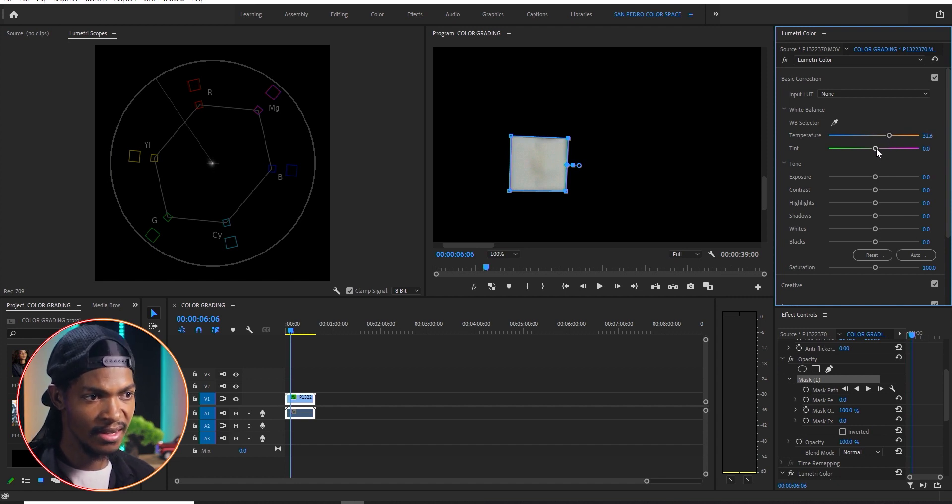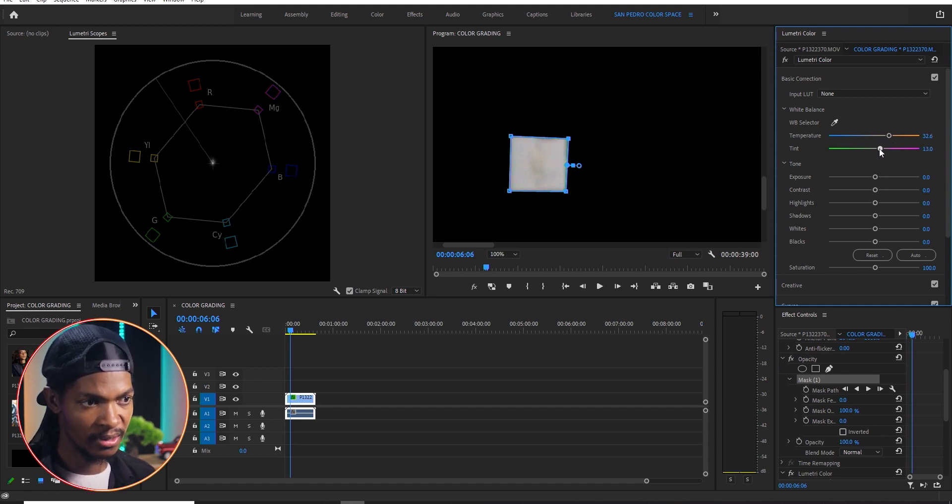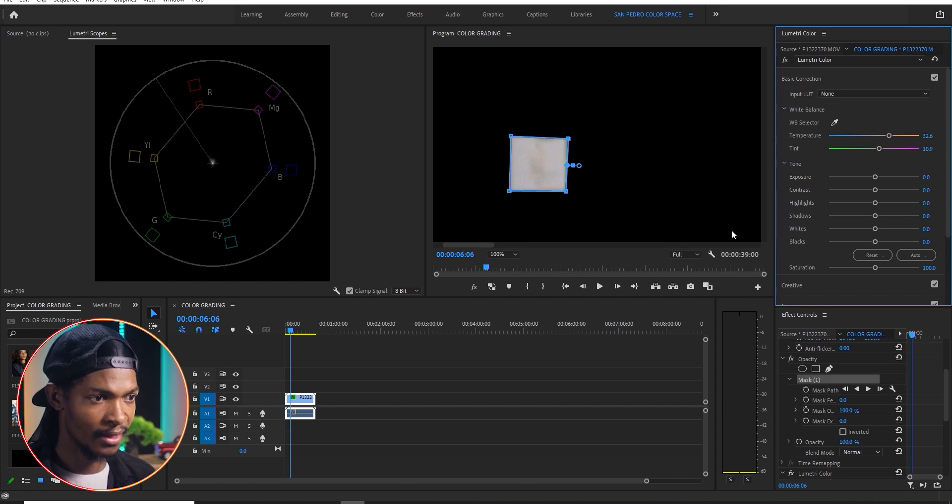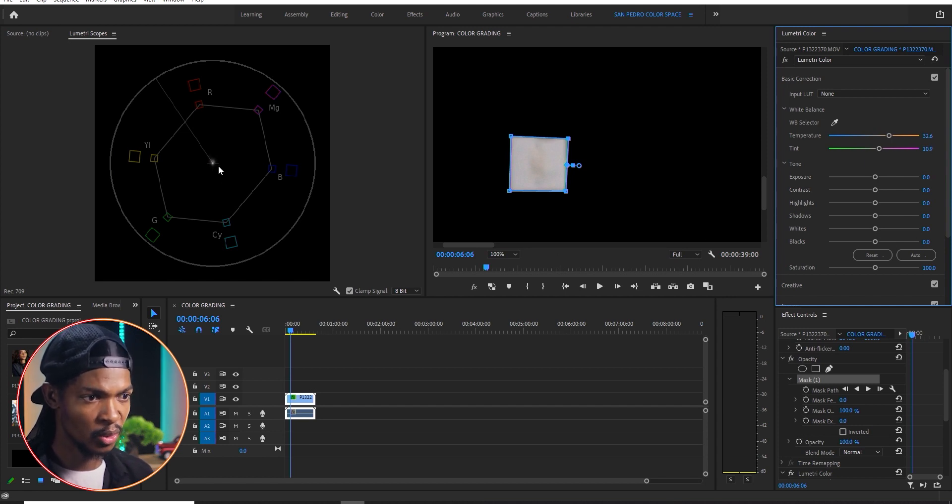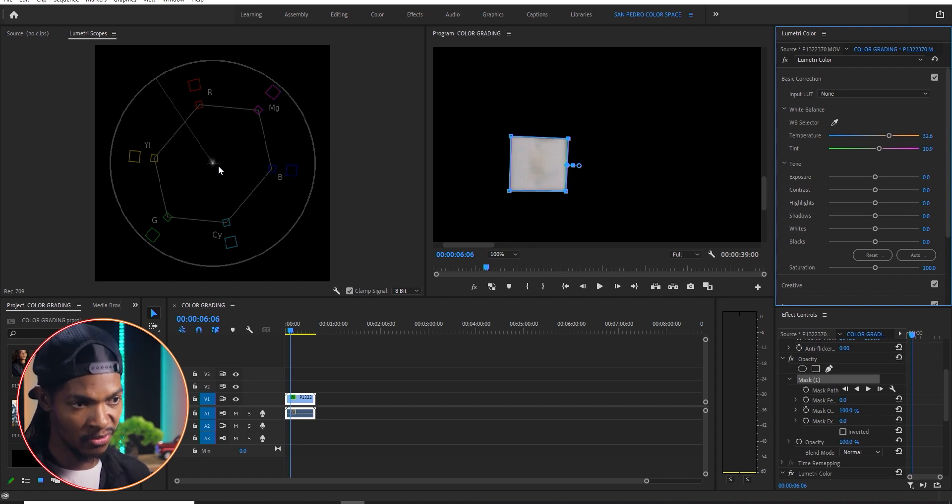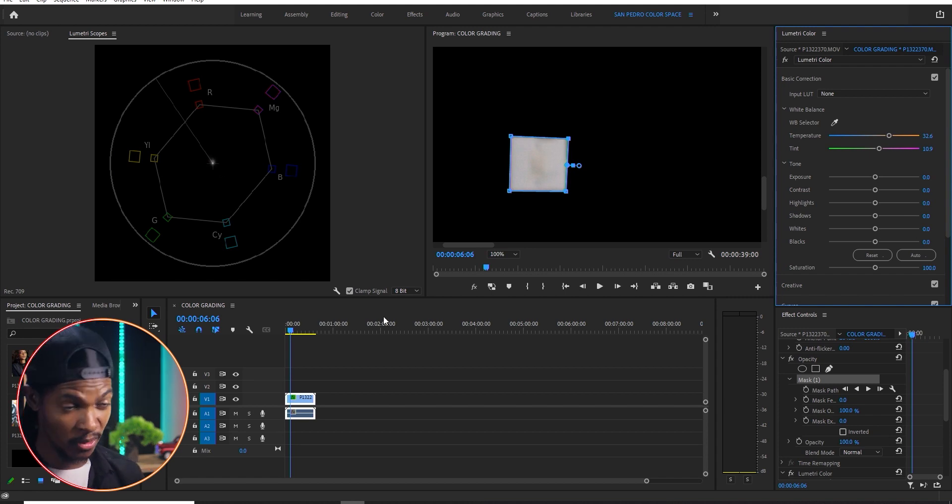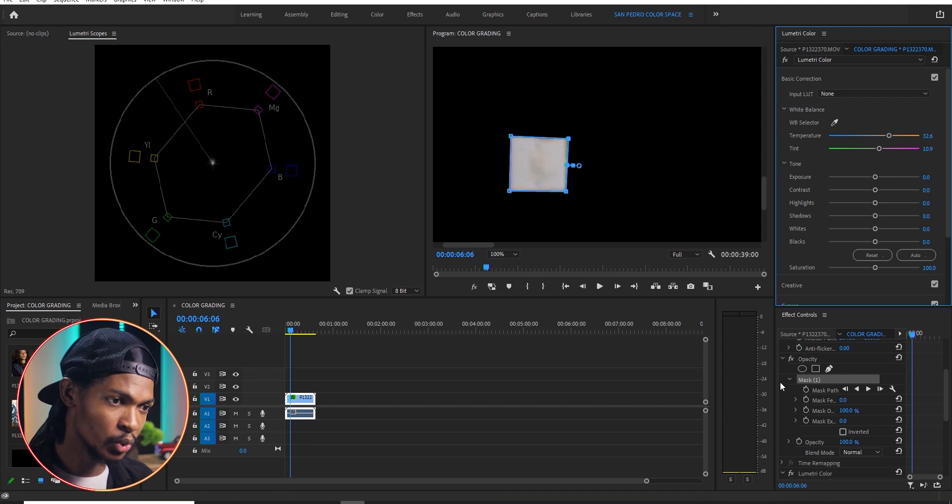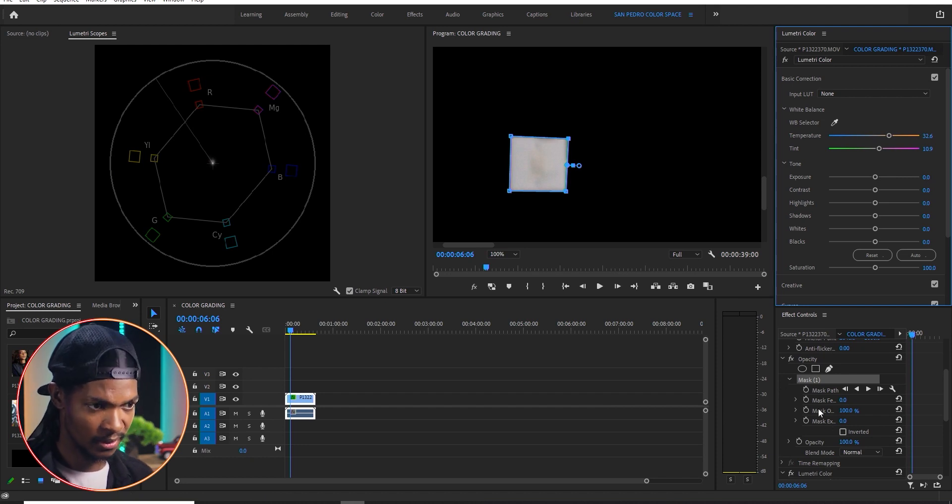Then move the tint slider to somewhere around here. Now you can see it's in the middle of the vectorscope meaning it is pure white and that is the white balance for this image. Then I go to the effects controls and remove the mask.